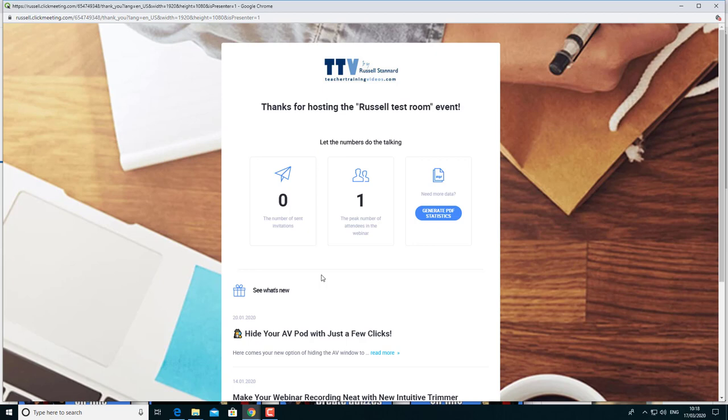Of course, just like all these tools, it takes a few minutes—sorry, you know, a few hours—to kind of learn to use it well. But once you've got it down, it's a great tool.